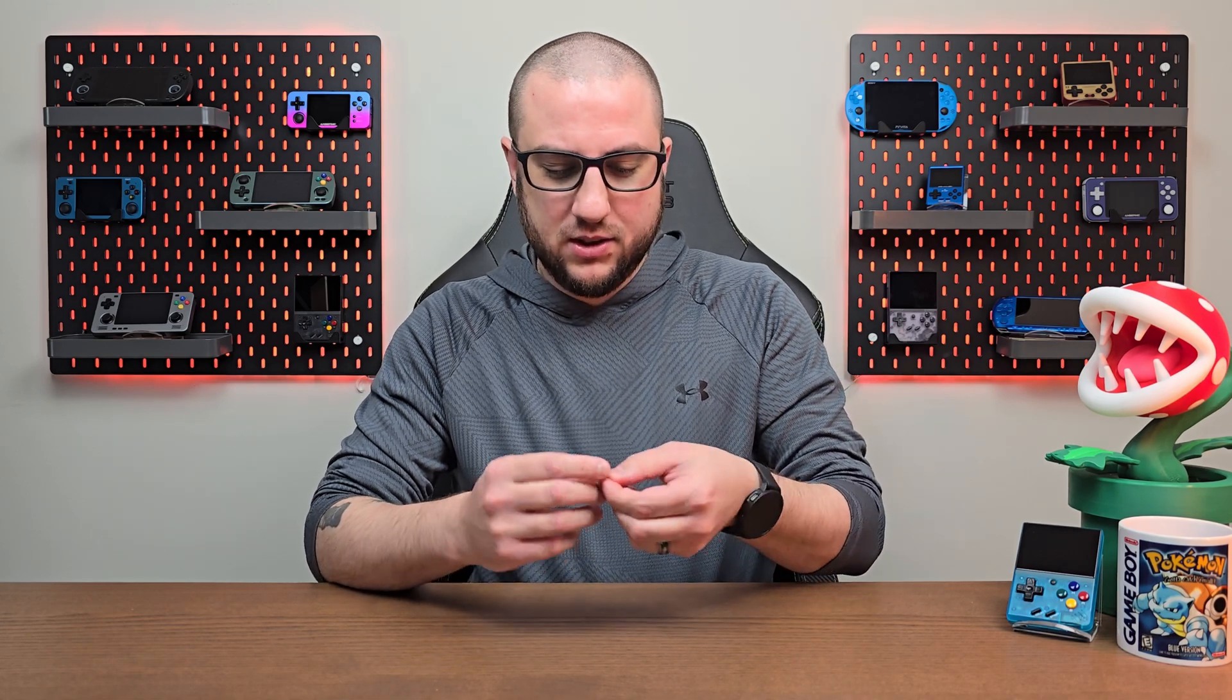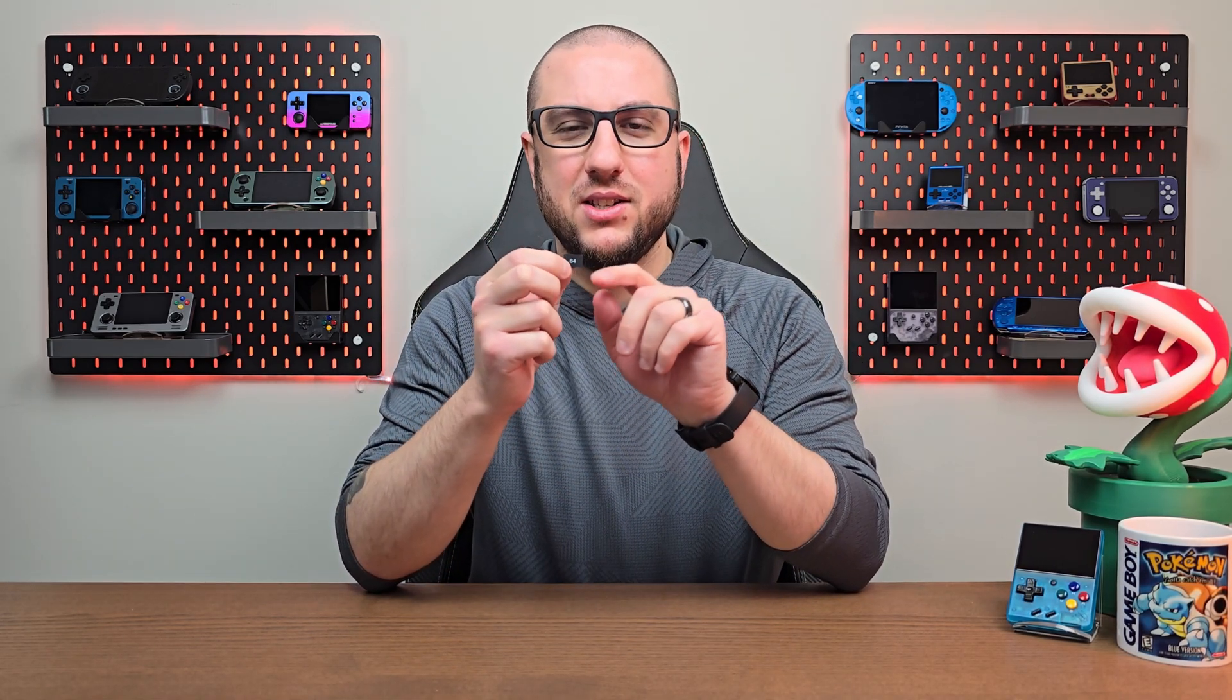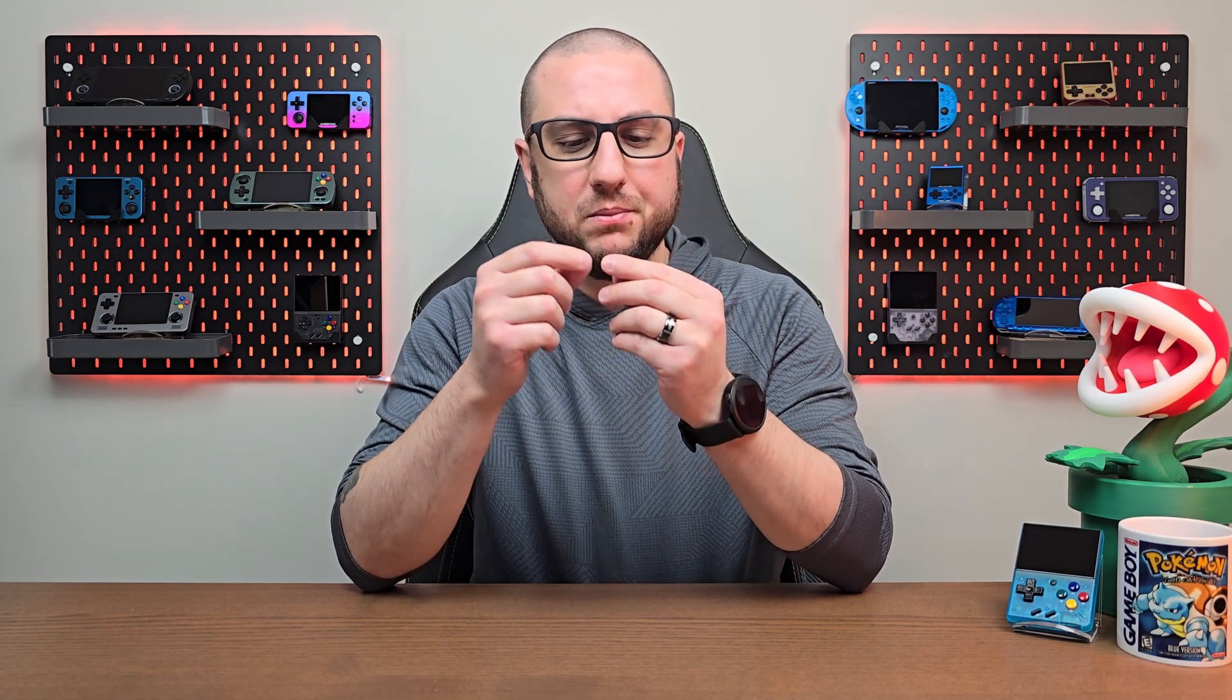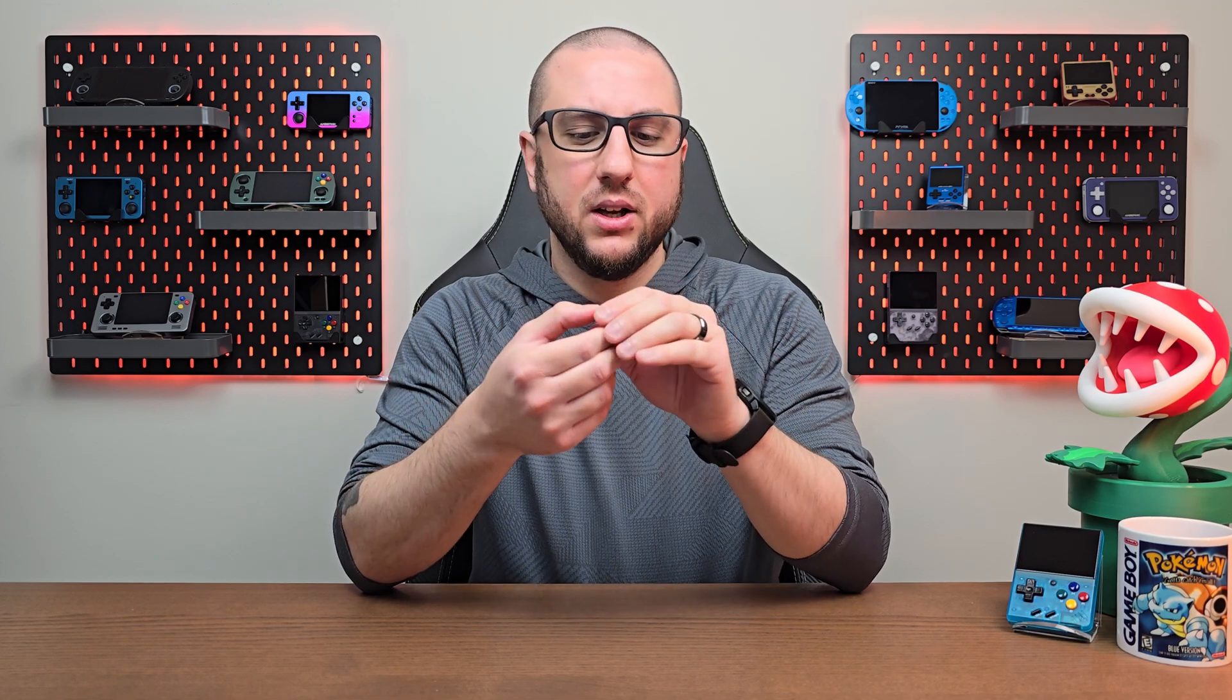So first we're going to start with the why. I don't know if you've ever seen the SD cards that usually come with these devices. This just says 64 on it, there's no brand, don't know who makes it. We found over the years that these are low quality, prone to failure, basically a ticking time bomb.